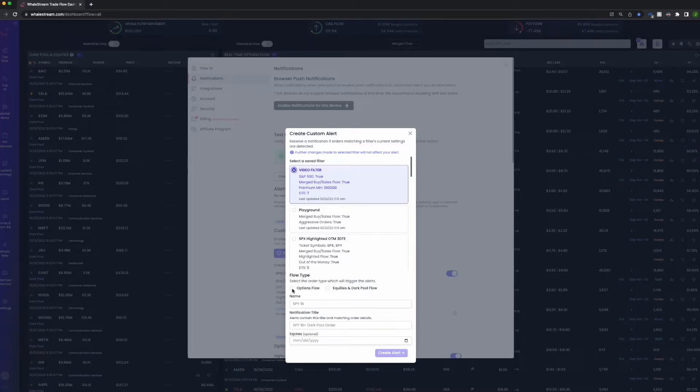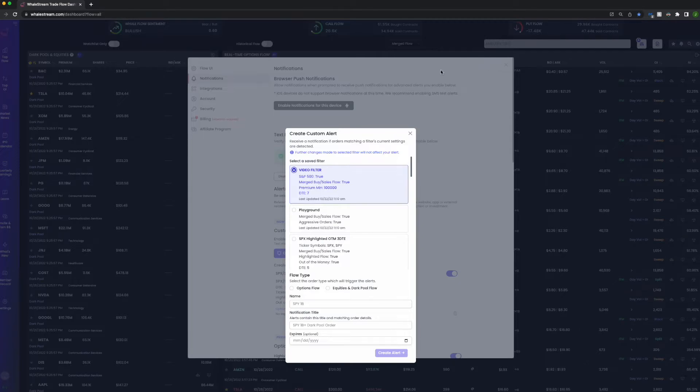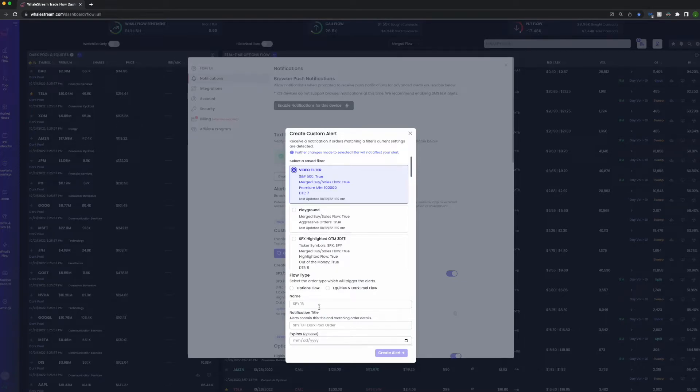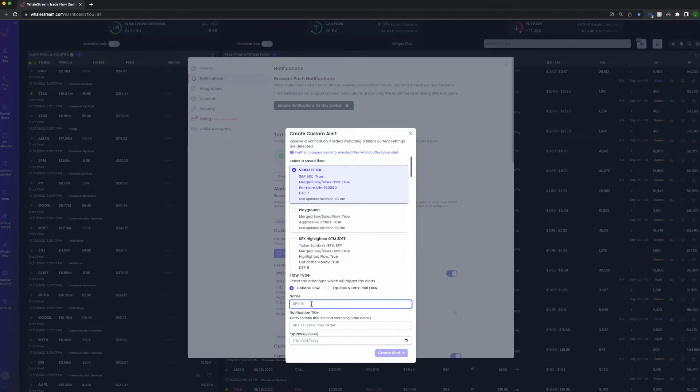We'll come down here, we'll click Options Flow because we want to be alerted based on the options orders. Or if you set filters for the dark pool side, you would just click Equities and Dark Pool, and then you'd be alerted based on trades that occur on this side that meet your parameters. But since our filters were all options related aside from the S&P, we'll go with this.